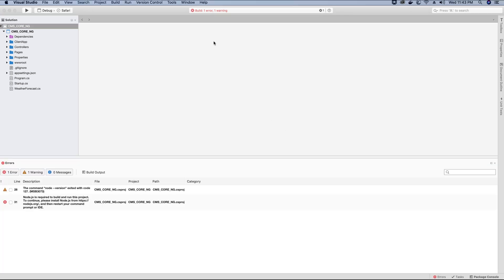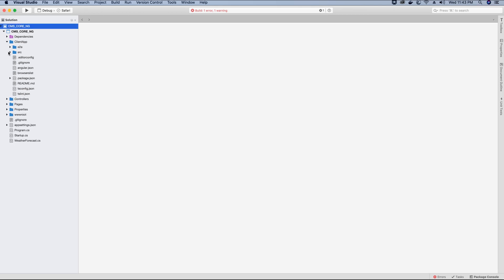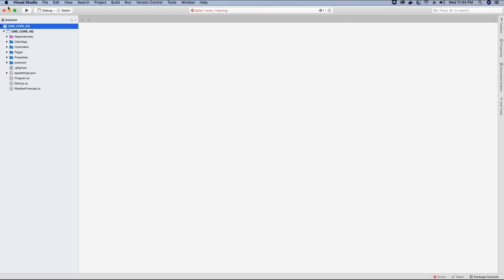If you click on the errors, you will see that the error displayed on the error tab tells us that we require node.js to be installed on the computer in order for npm to install the required packages to run the Angular application. All the required packages can be installed by the package manager npm, and to install npm we have to install node.js. So let's go ahead and install node.js before we start running this application.